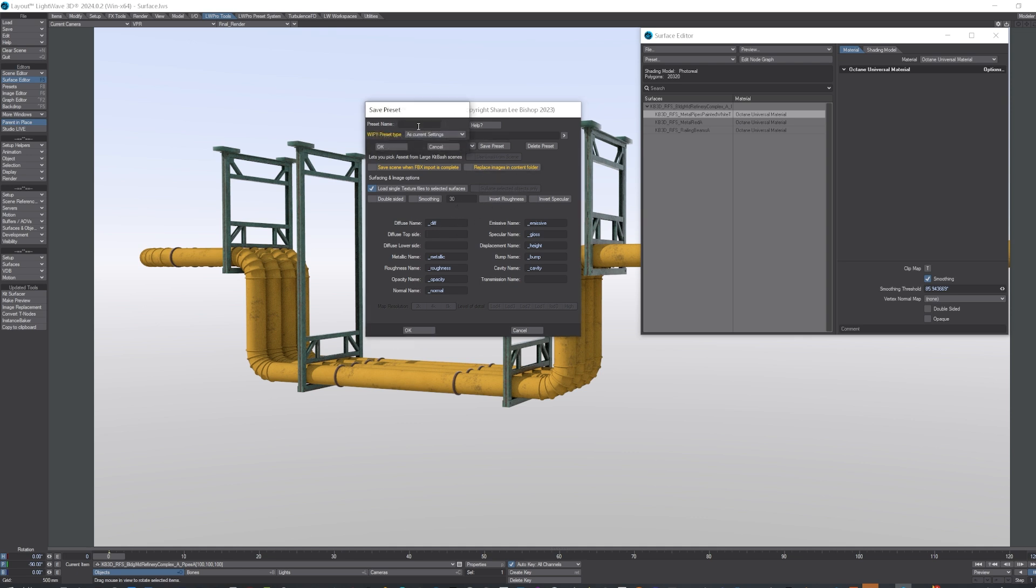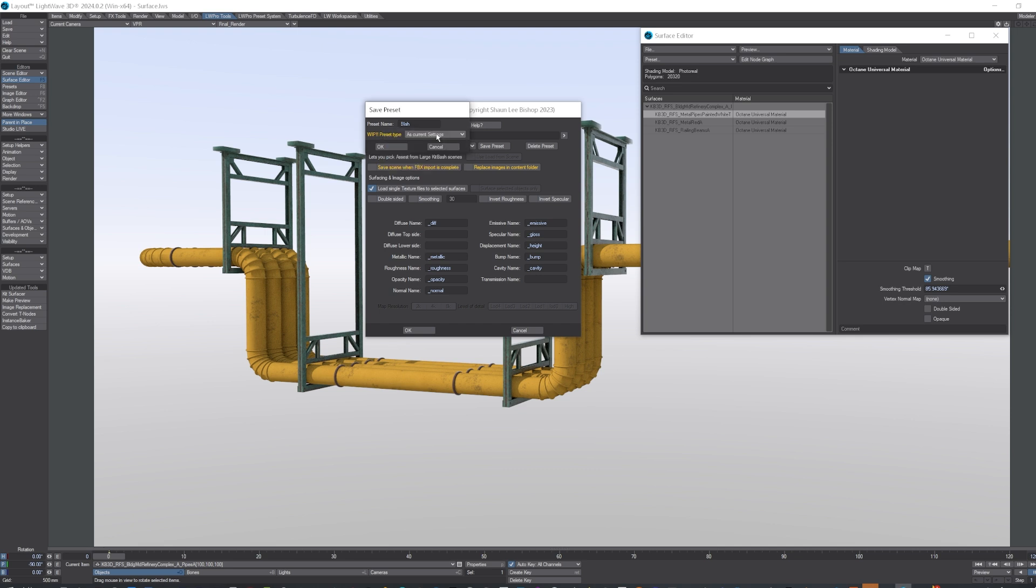Current settings, or you've got these options here. Again, I said it's a work in progress, so it might not work so well. Right, there we go, it should have added Blah, and there's the change.